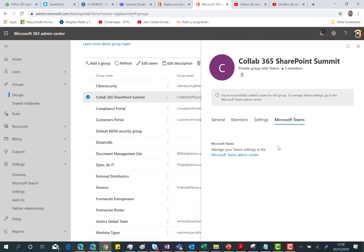When the process is finished, you will see this message that the team has been successfully created. In order to manage the settings for this team, you need to browse the Microsoft Teams admin center.